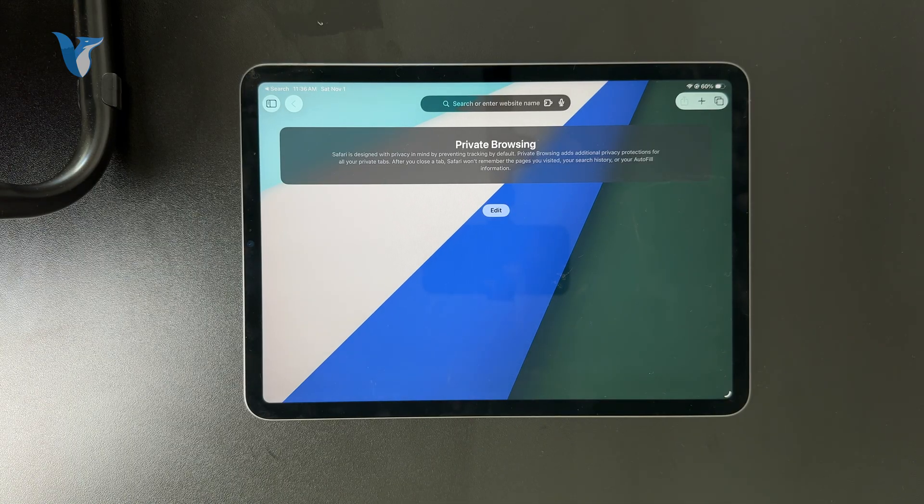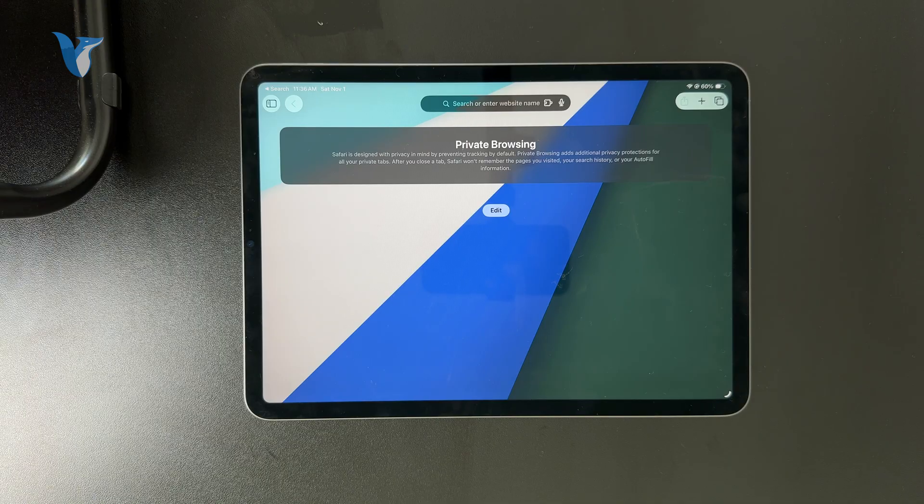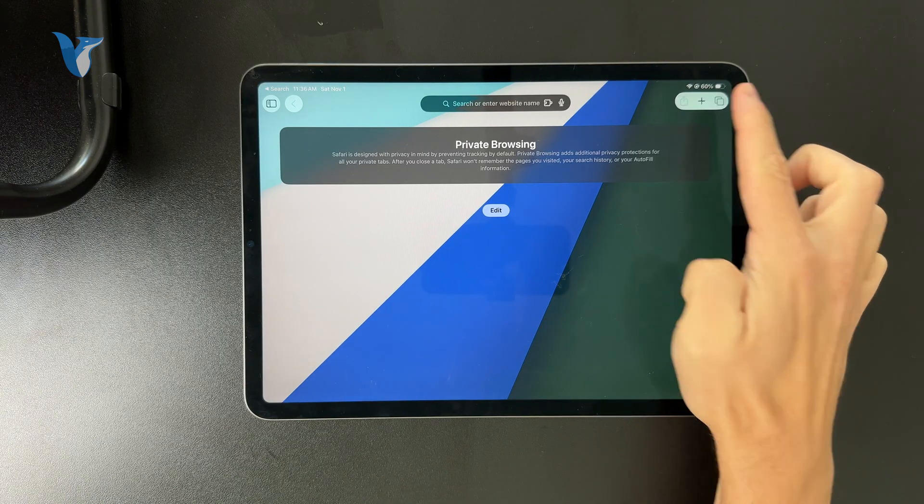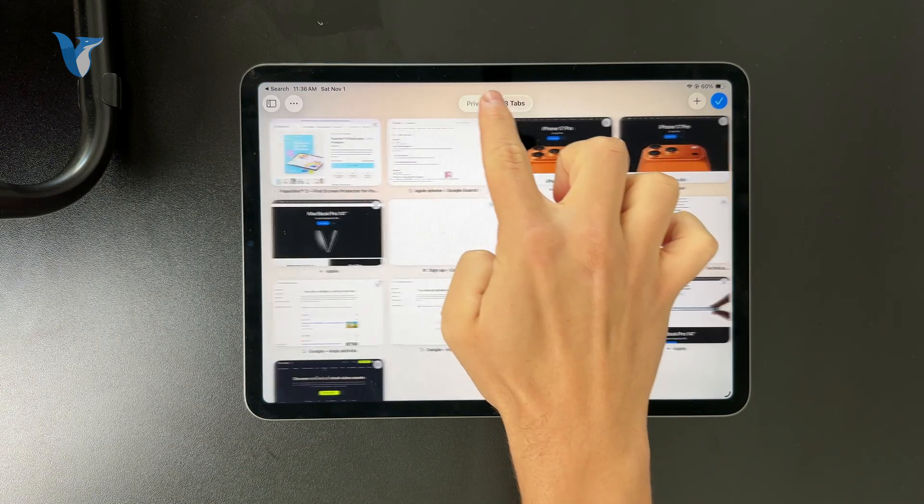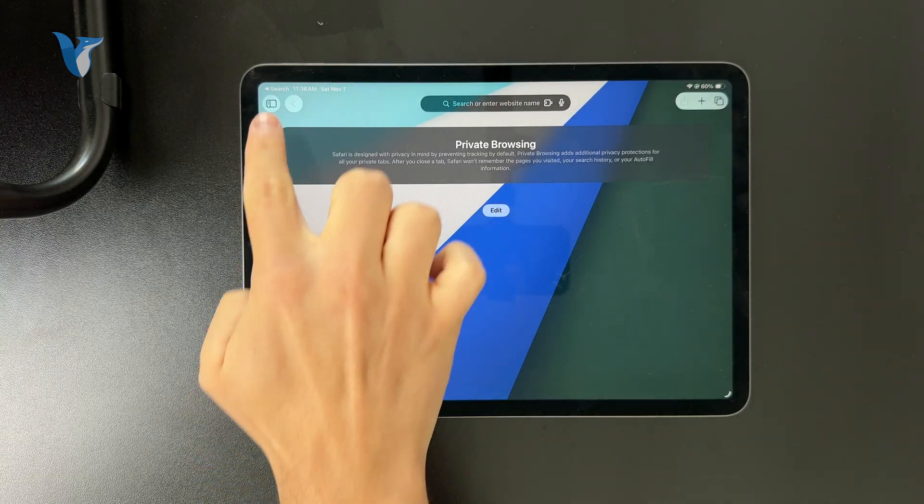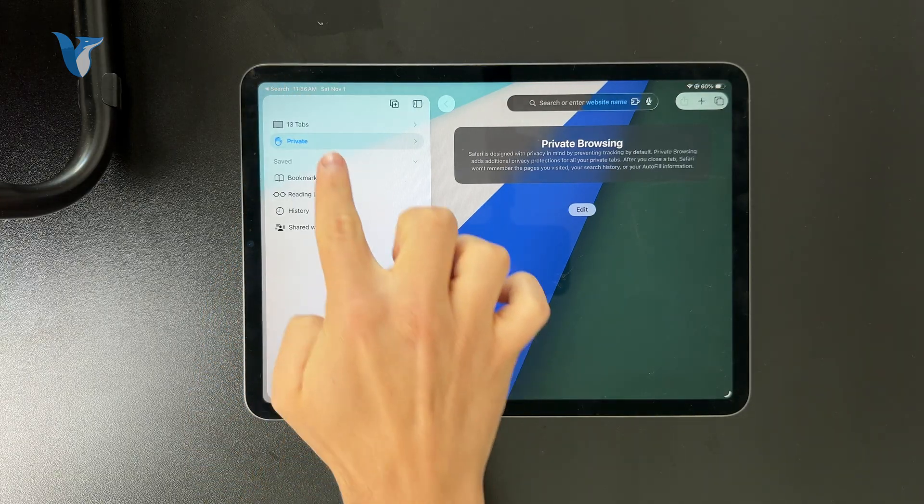To switch back, you can go back and forth like that. Or when you slide the left panel, you can also switch between private and regular mode. So that's up to you.